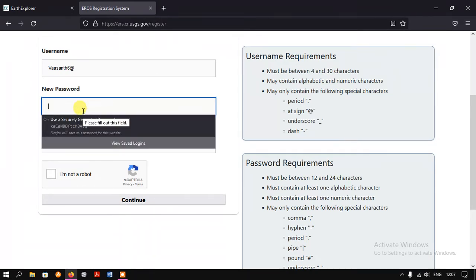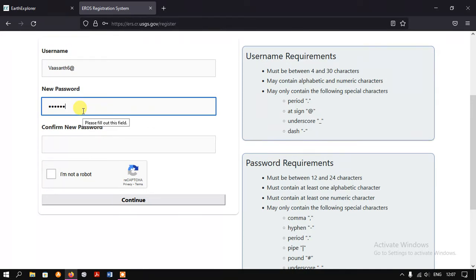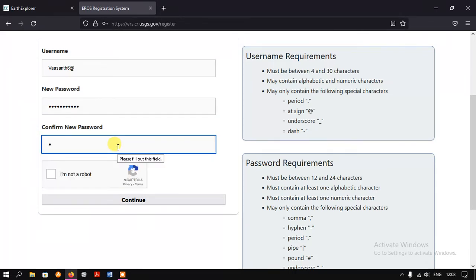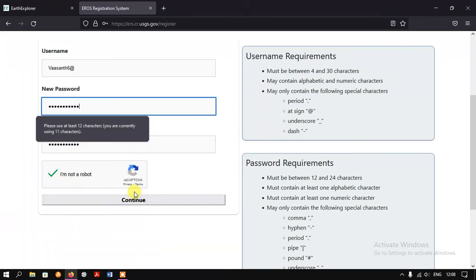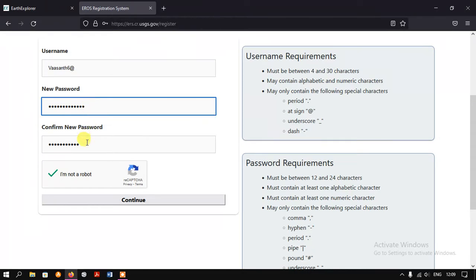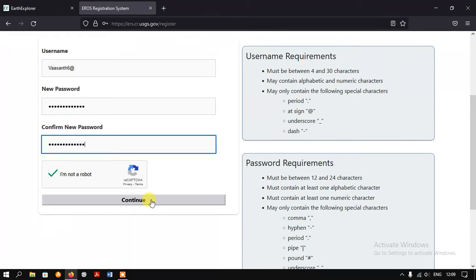Let me create the password. I have created the password. Next we have to confirm that we are not a robot — just click here and select the option 'Continue'. It is saying we should use at least 12 characters, but I used just 11, so I need to add another character. Now select the option 'Continue'.